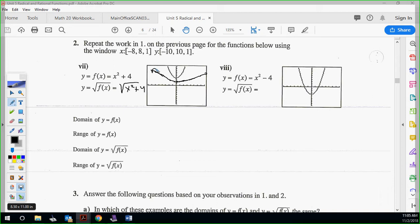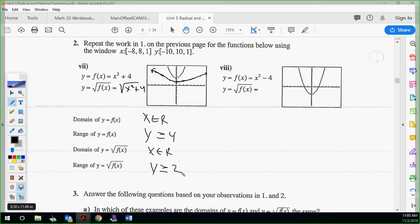Domain of the original: x ∈ ℝ — it's a parabola. Range: y ≥ 4. Domain of the new radical function: x ∈ ℝ. Range: y ≥ 2.